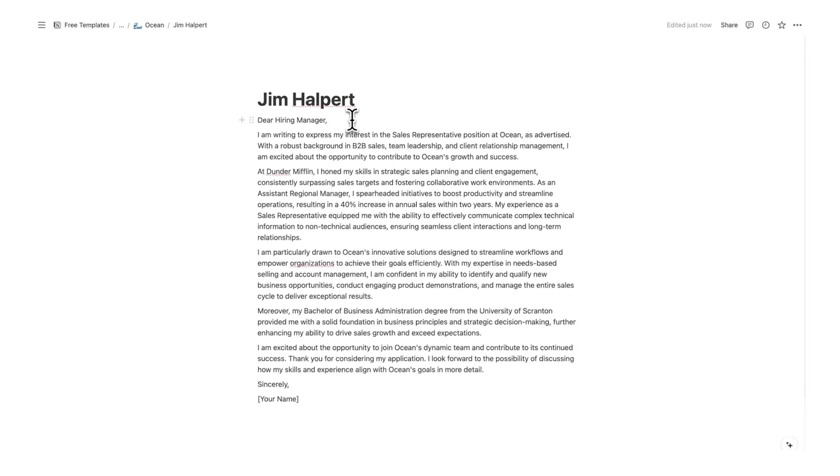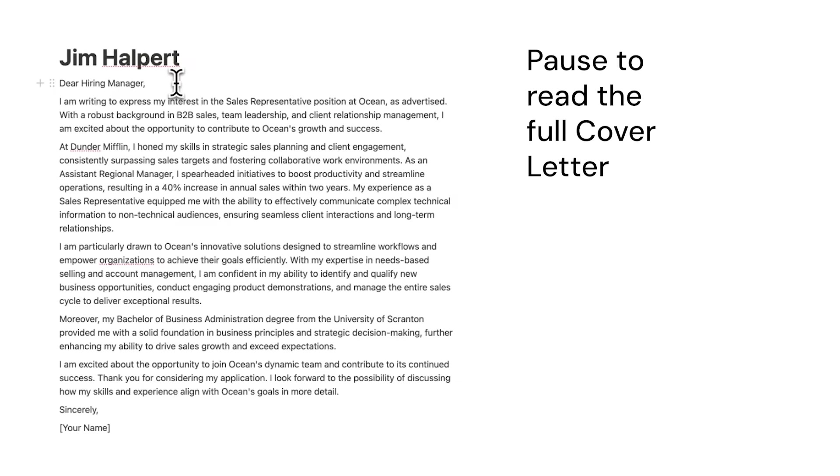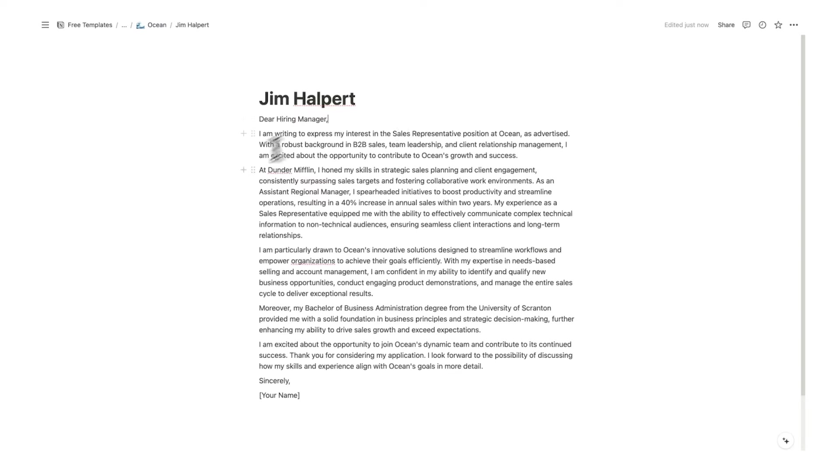Dear hiring manager I am writing to express my interest in the sales representative position at Ocean as advertised with a robust background in B2B sales team leadership and client growth relation management. This is 100% tailored to the job description and the information is coming from our resume.